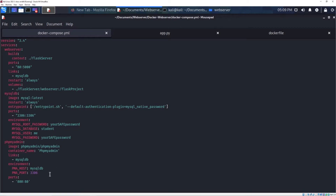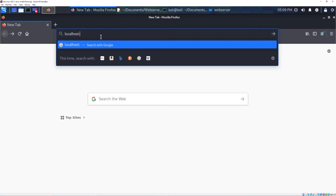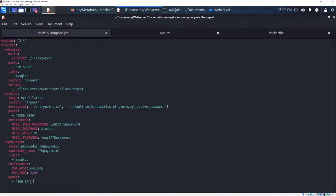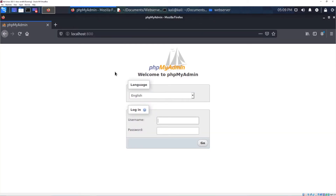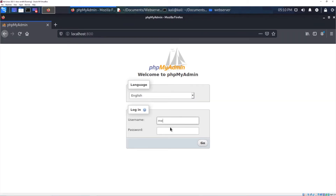For the last part of this video, I'm going to show you how to access the database from your browser. I'm using port 800, so go to localhost:800 — or you can type 127.0.0.1, it's the same. This is the phpMyAdmin login page, and I didn't install any extra stuff — just those few lines of code give me access to my database. I'm going to use the login credentials defined in the Docker Compose file: username is 'me' and then the password.